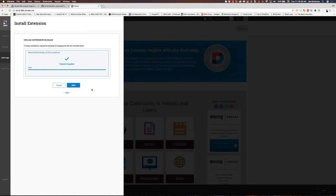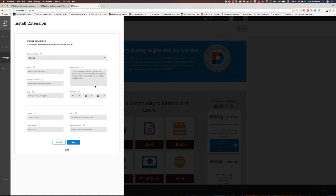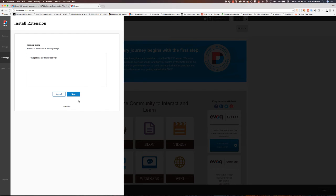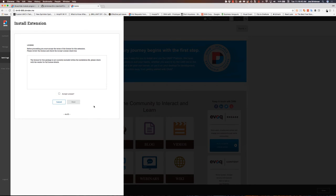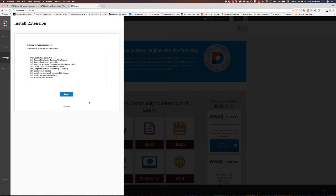I'll go ahead and hit next, and it gives me a little bit of information about the extension. Next, no release notes, no license right now.